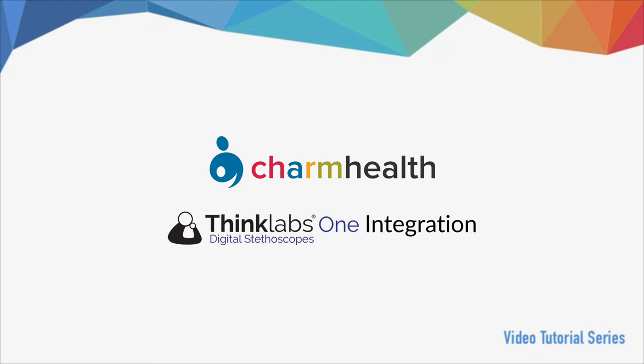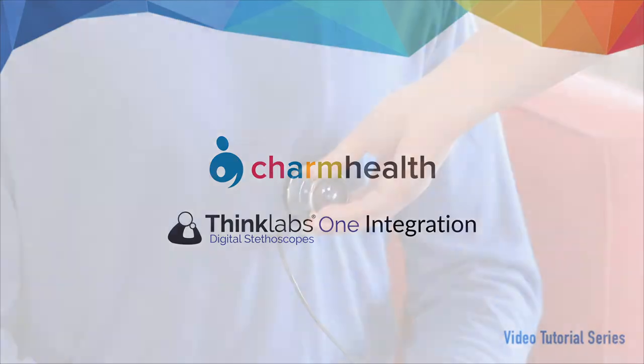Welcome to Charm Health, your medical records management and practice management application on the cloud. In this video, we will go over how to set up the One Digital Stethoscope and use it during telehealth visits.